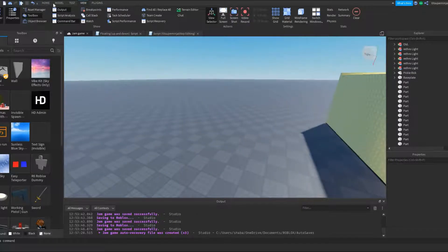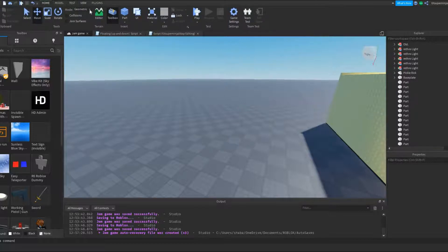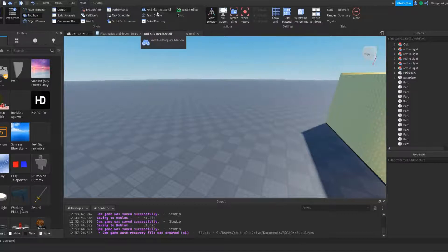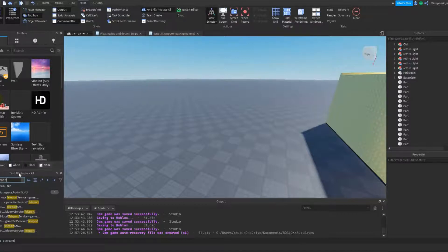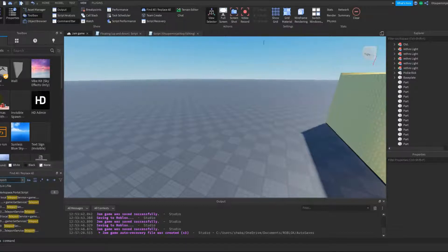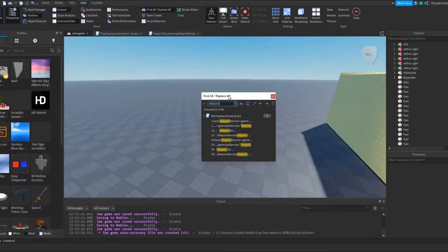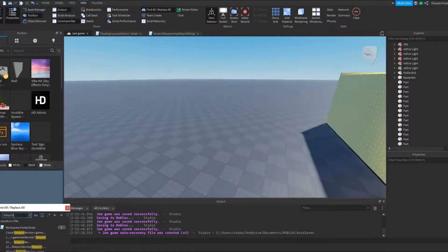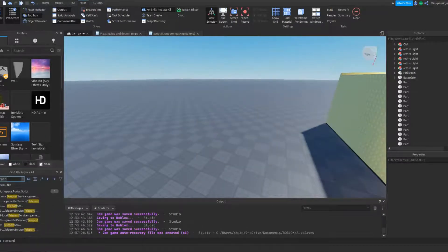But really all you have to do is go to View and then Find All / Replace All. Click on that and it'll pop up somewhere. I like putting it here — so if it's in a really annoying spot, just pop it in there.